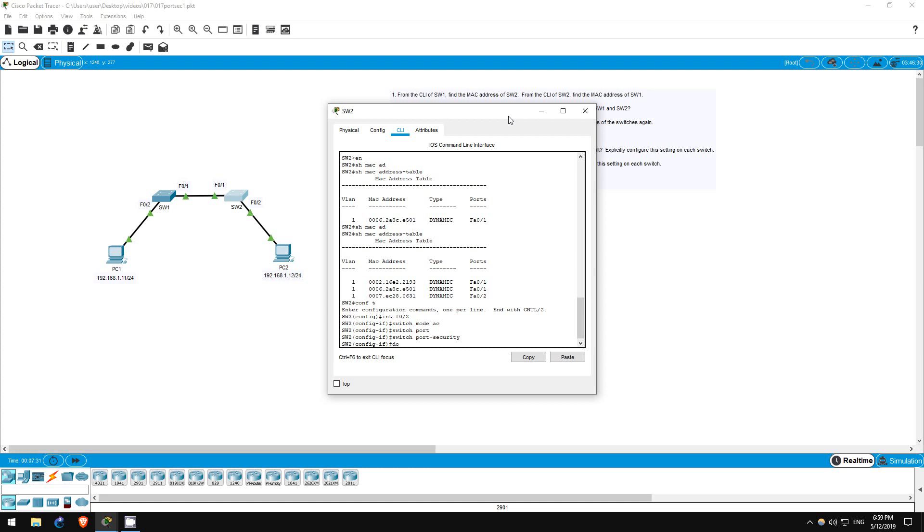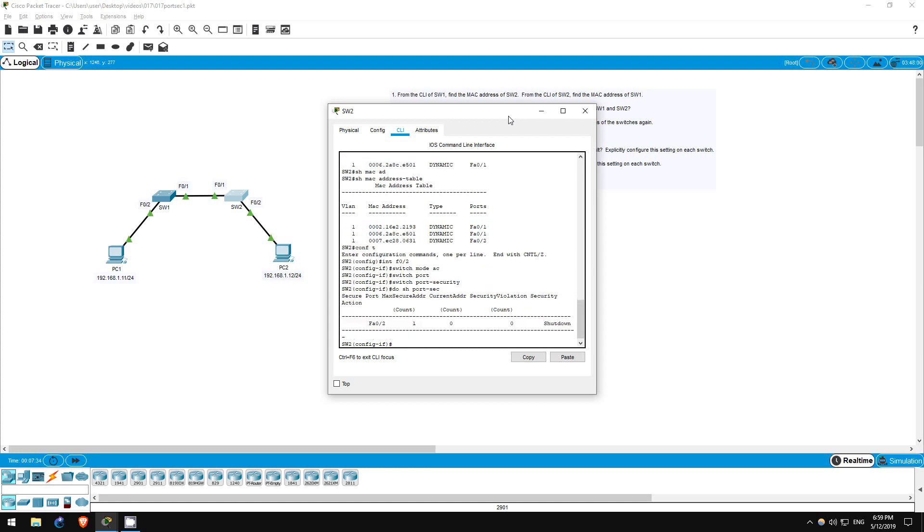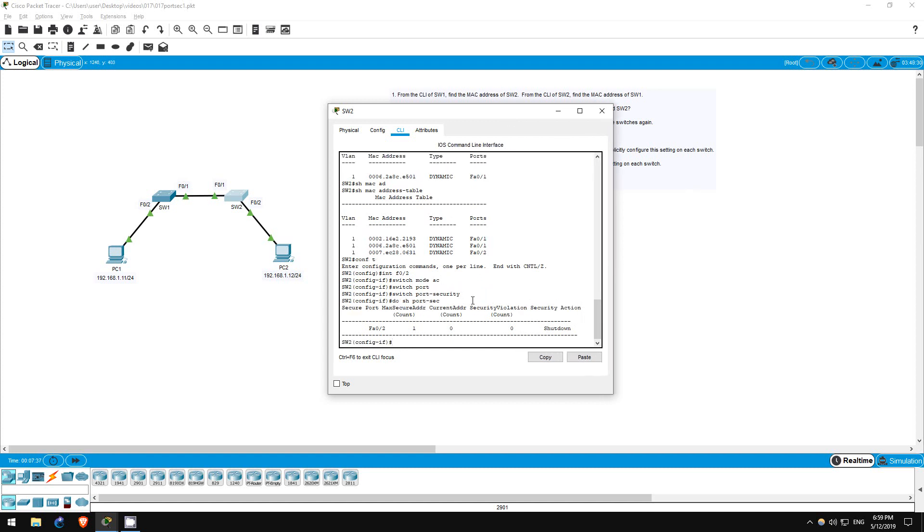Do show port-security. Look here next to FastEthernet02. The MAC secure address count is 1. Remember that for the test. That is the default number of MAC addresses allowed on the switch port.